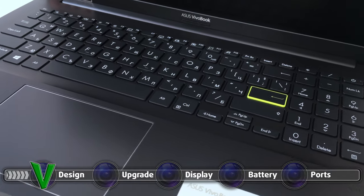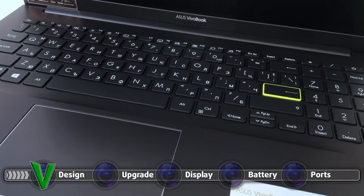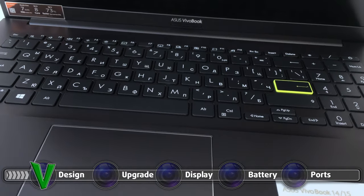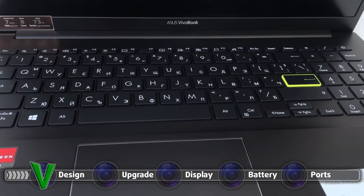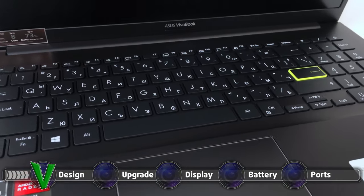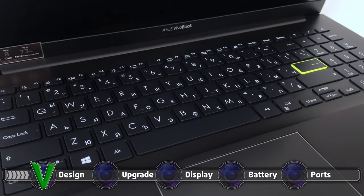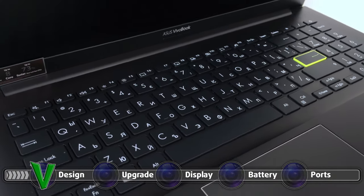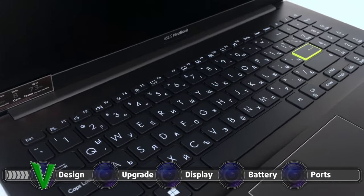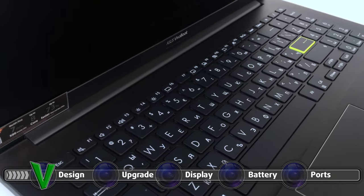The keyboard has average key travel but its feedback is quite clicky. The trackpad is great too, offering a smooth surface for gliding and accurate tracking.